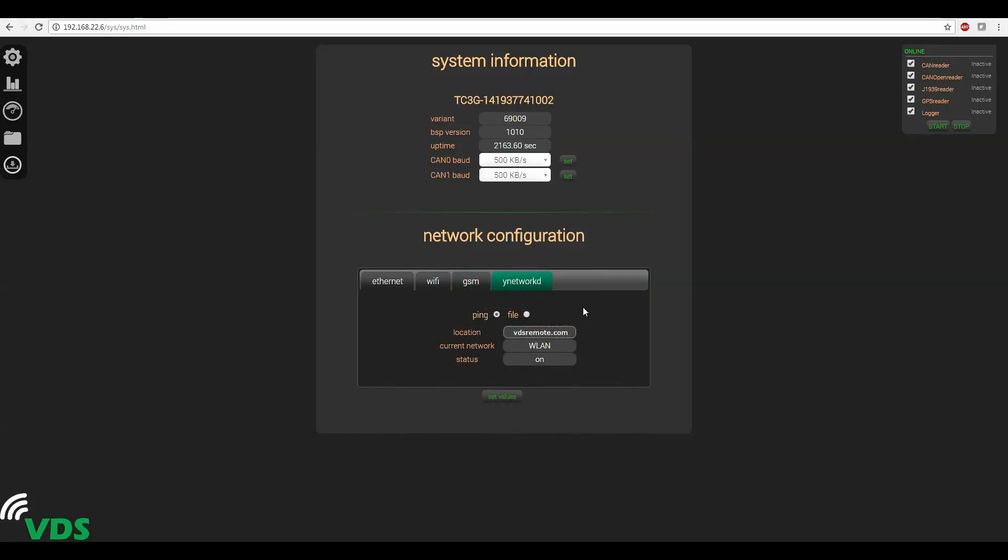Lastly, the Y network D tab is available if you're using GSM or if you're using Wi-Fi and client mode. When the ping option is set, you can use this location entry which is a website address preferably vdsremote.com to have the TC3 determine if it has an active connection. Right now it is able to connect to vdsremote.com so it's showing that its current network connection is WLAN and its status is on. You can also choose file if you'd like to connect to a specific location at that URL something like index.html. Don't forget to set your values when you change any of these settings.